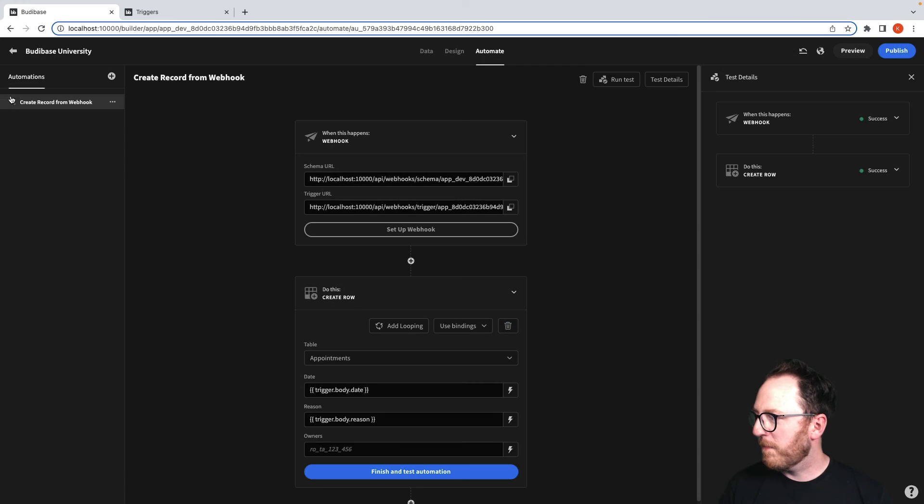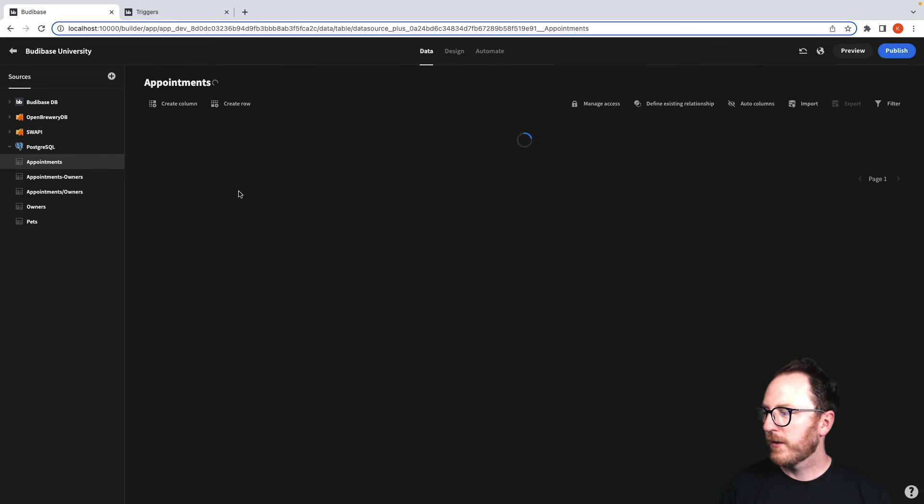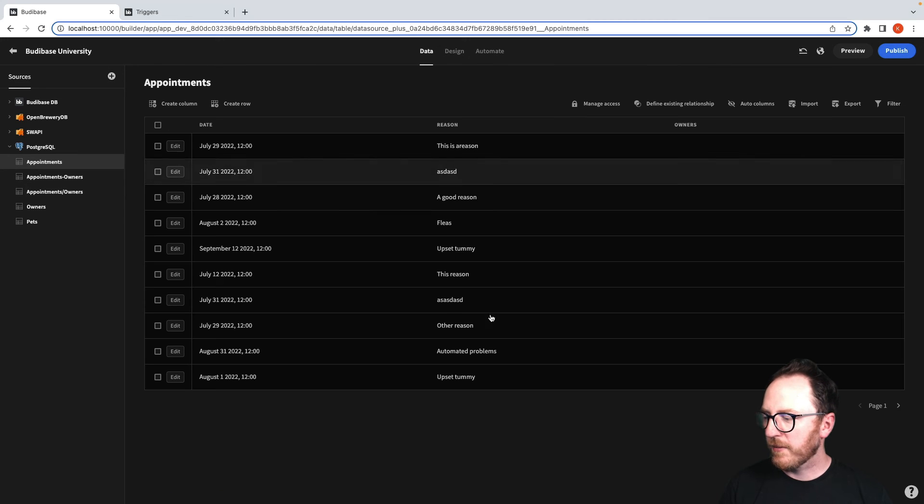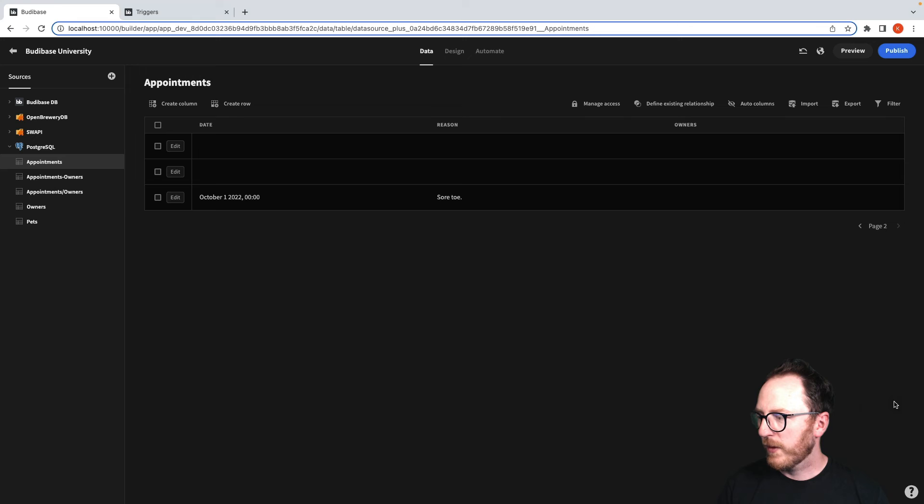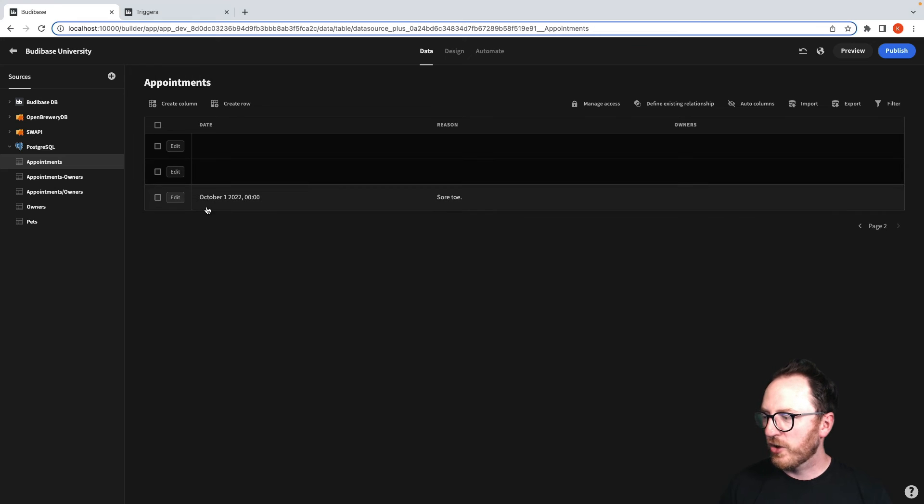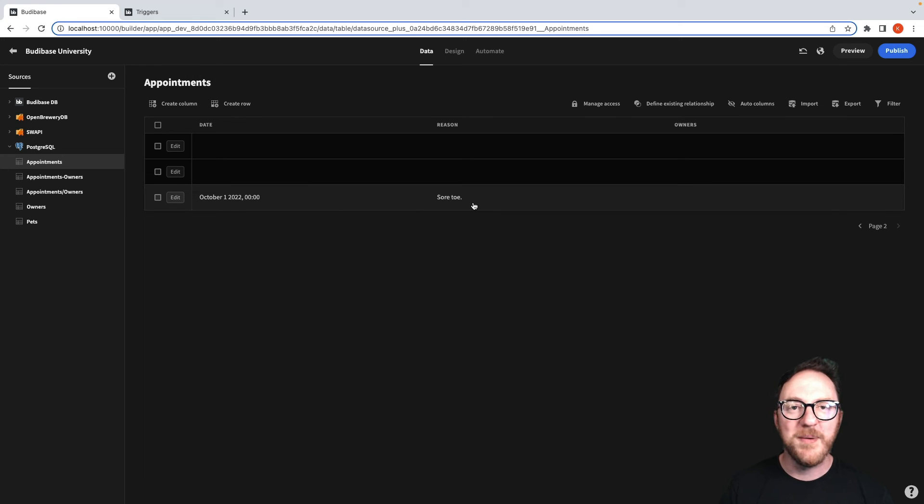Now, if we go back to our data layer, check appointments, we can find the October the 1st, 2022 and we have our sore toe.